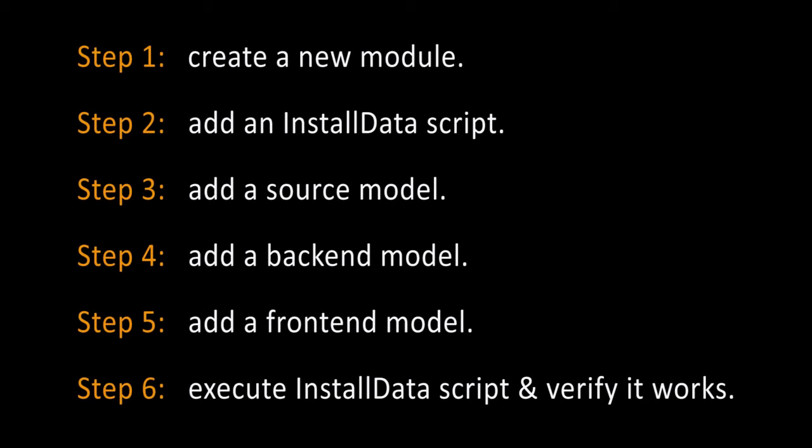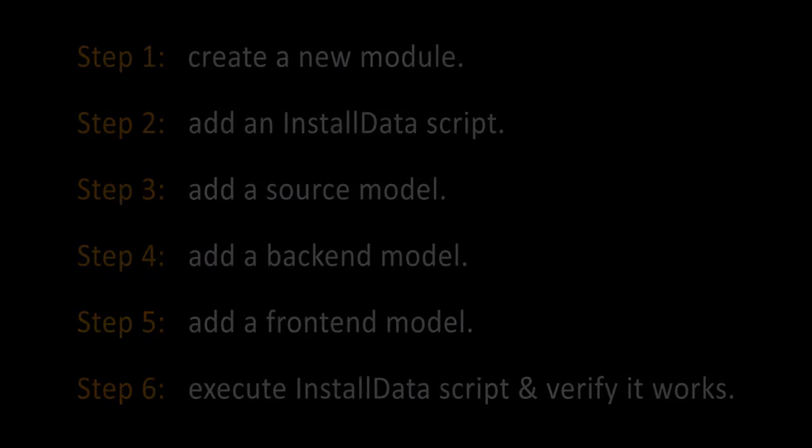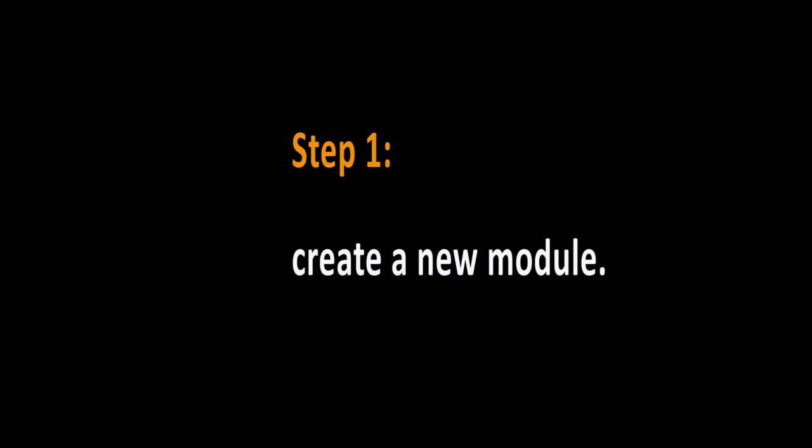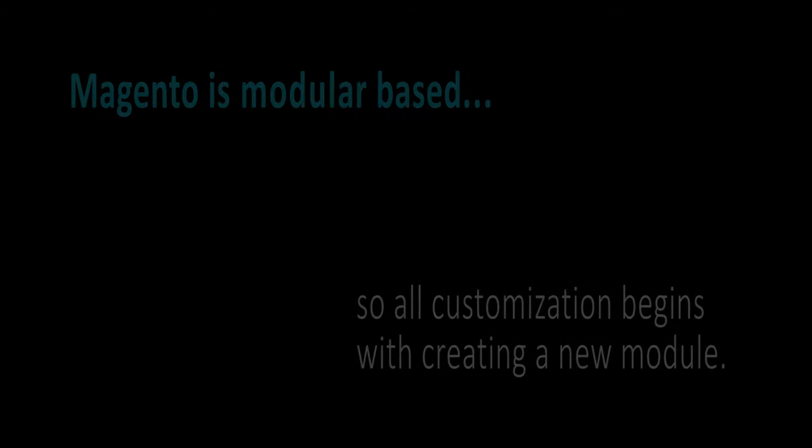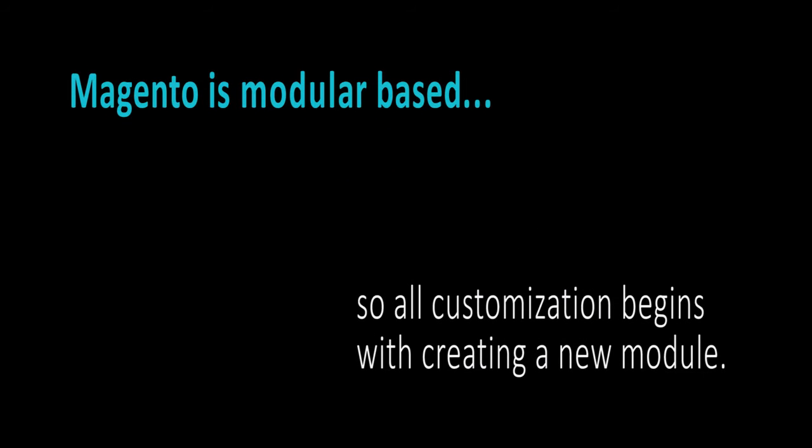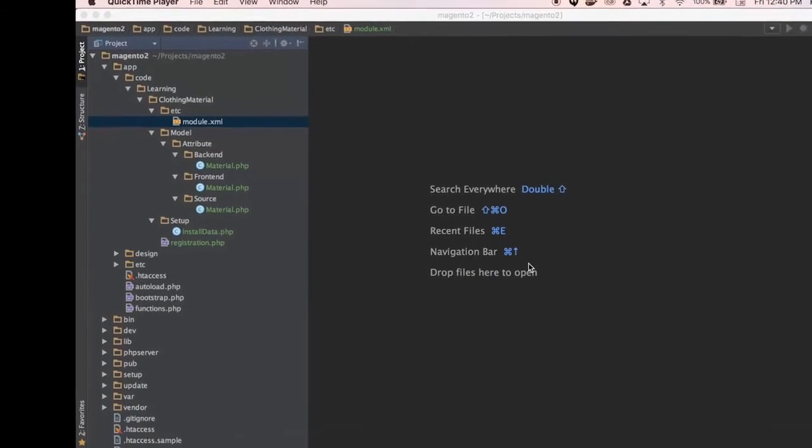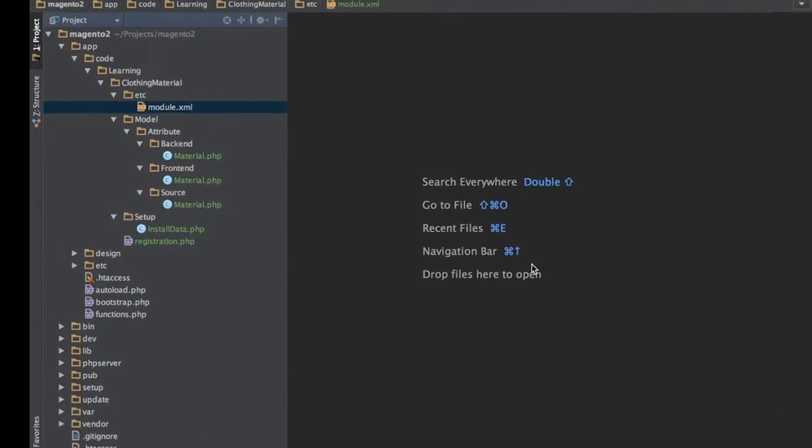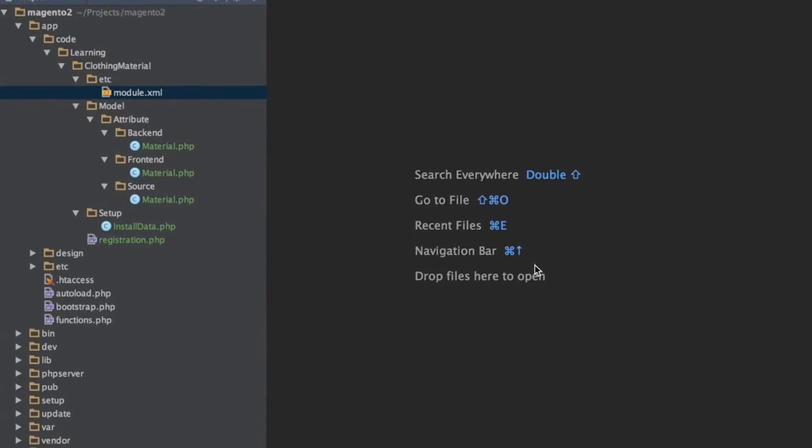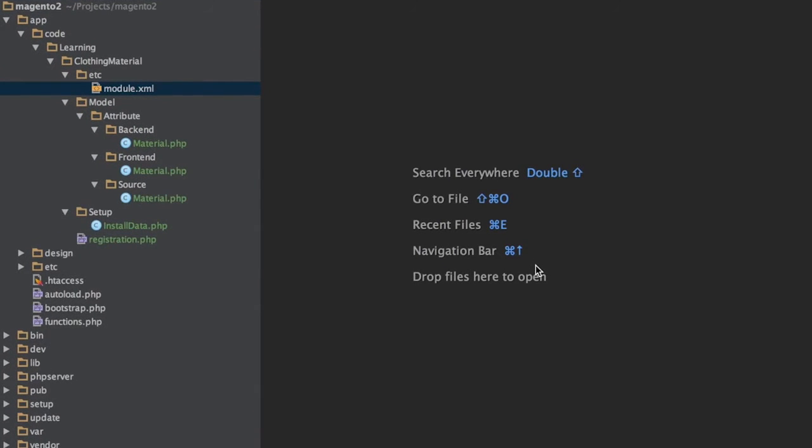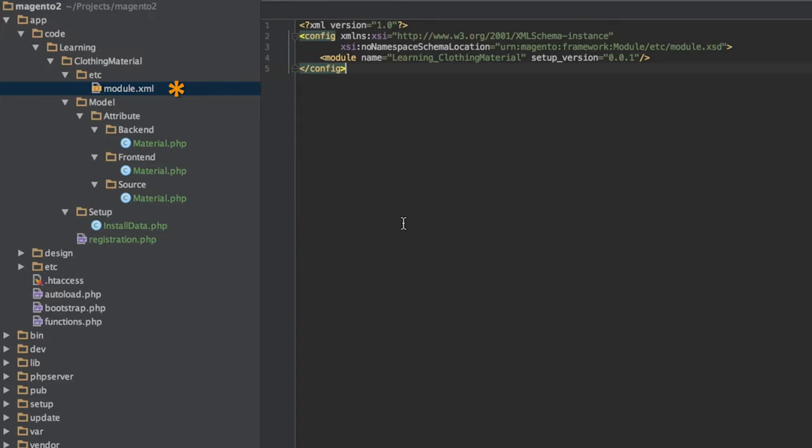Let's go through each step. One, create a new module. As Magento is modular based, we start the process by creating a new module called Learning Clothing Material. We will create two files, etc/module.xml and registration.php. We see module.xml here and registration.php here.